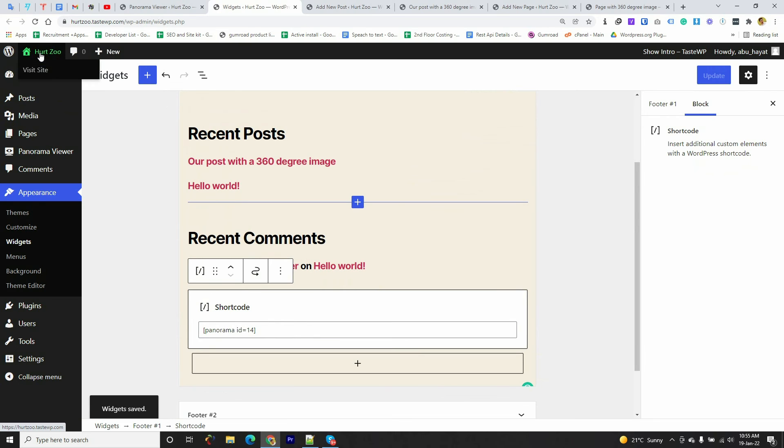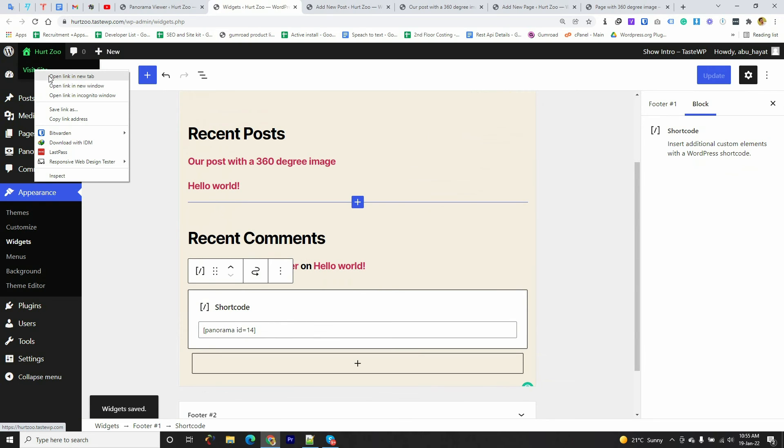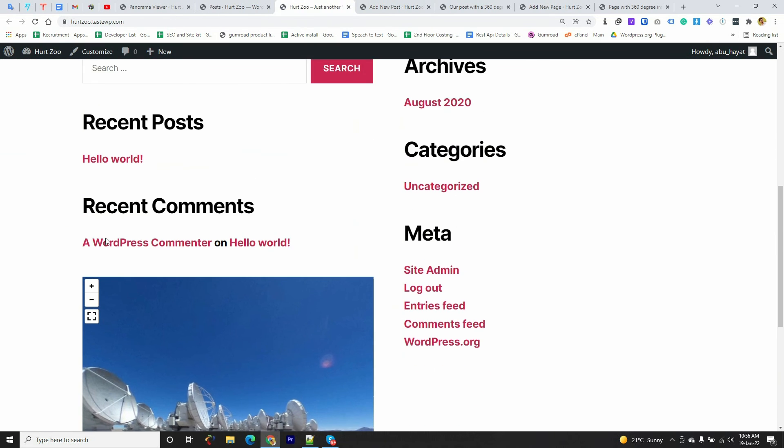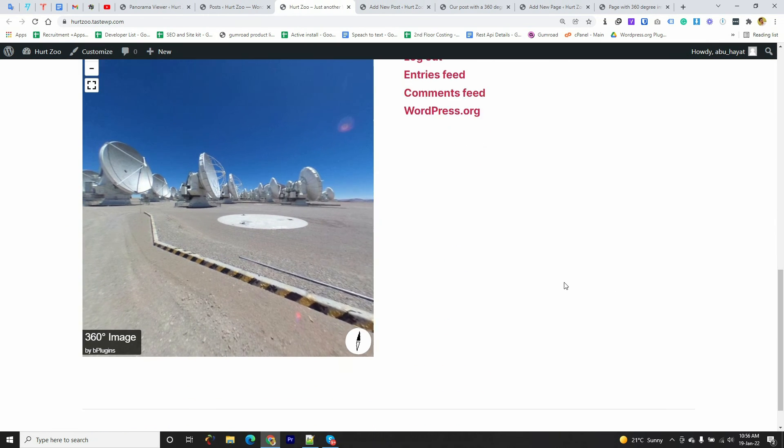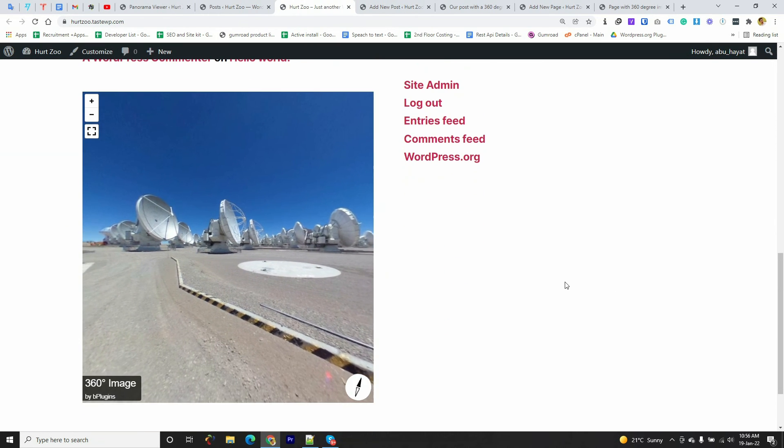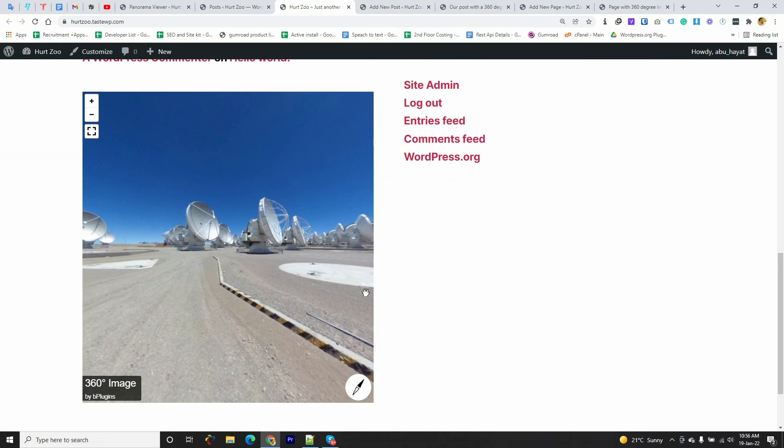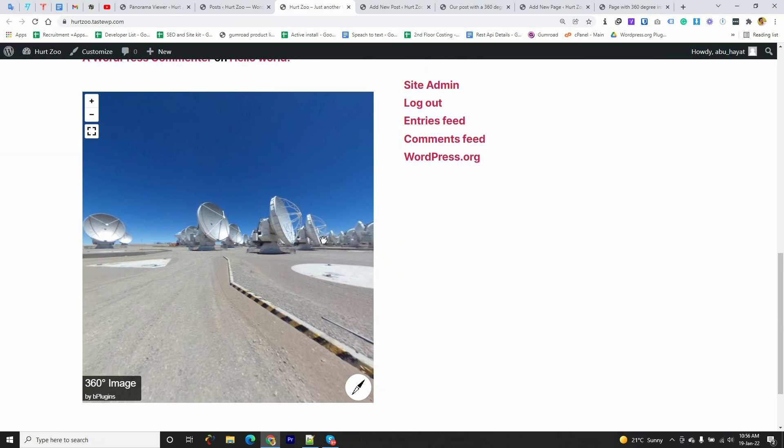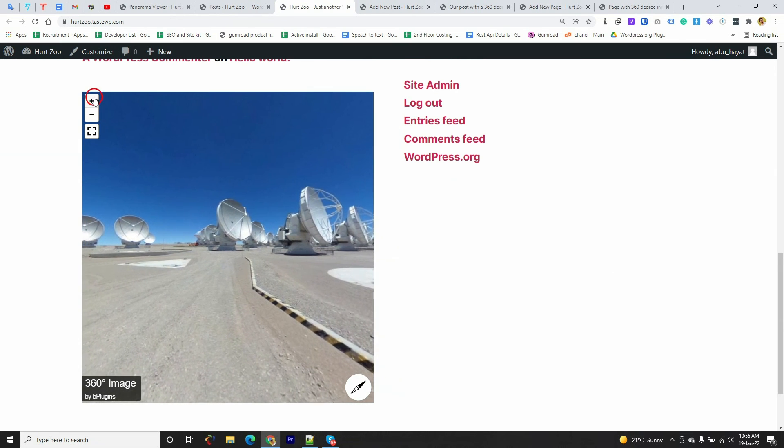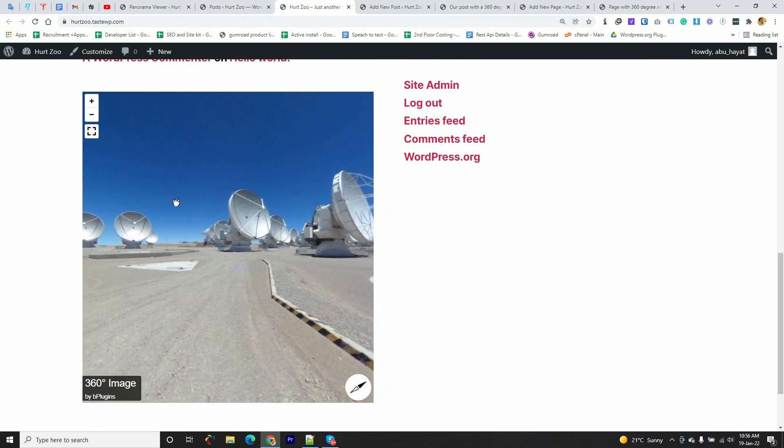Now going to visit this site to see how it's looking in the footer. Alright guys, you can see the 360-degree image was successfully embedded in the footer area. Also you can zoom in, zoom out and see in full screen.